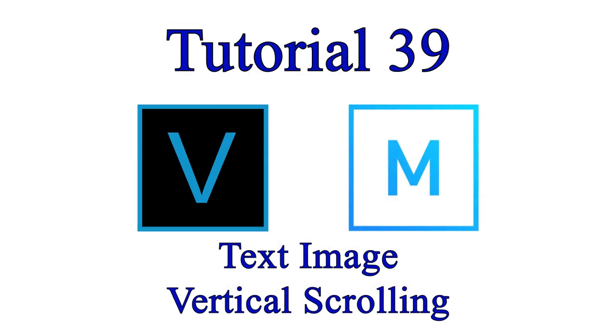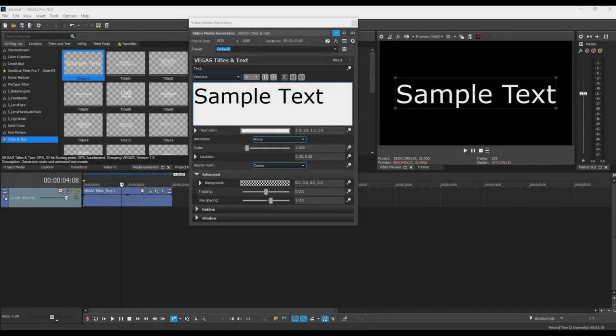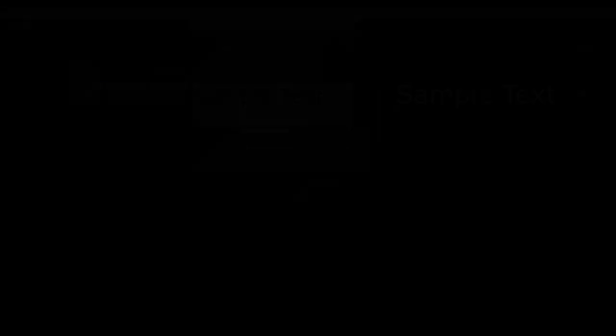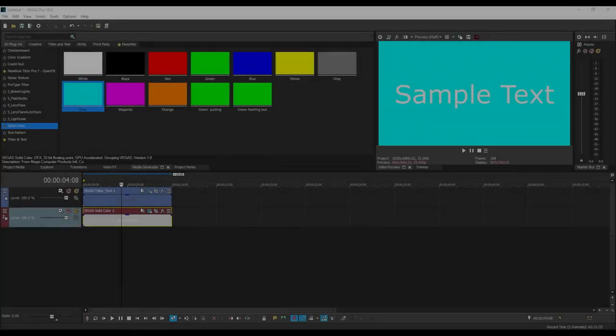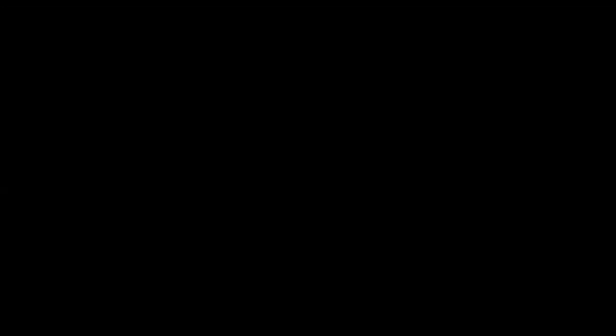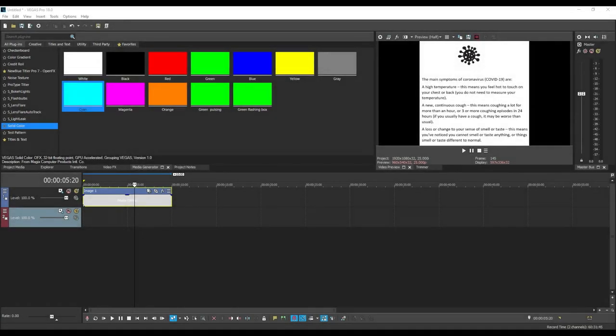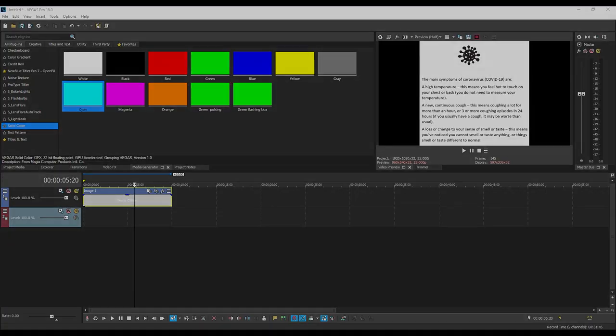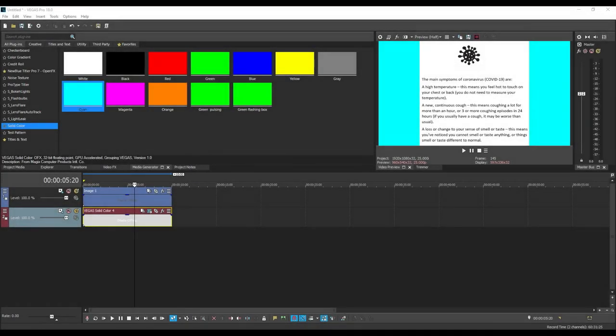When text is created with the Titles and Text tool, the background to the text by default is transparent. I explain more about this background element in Tutorial 34, Compositing. This transparency enables an image placed on a track below the text to show through behind the text. This is not necessarily the case when you want to use an image that contains text. The background is usually a colour that's fixed, commonly white for black text or black for white text. This means that any image placed underneath the text image won't show through, or will only partly show through.